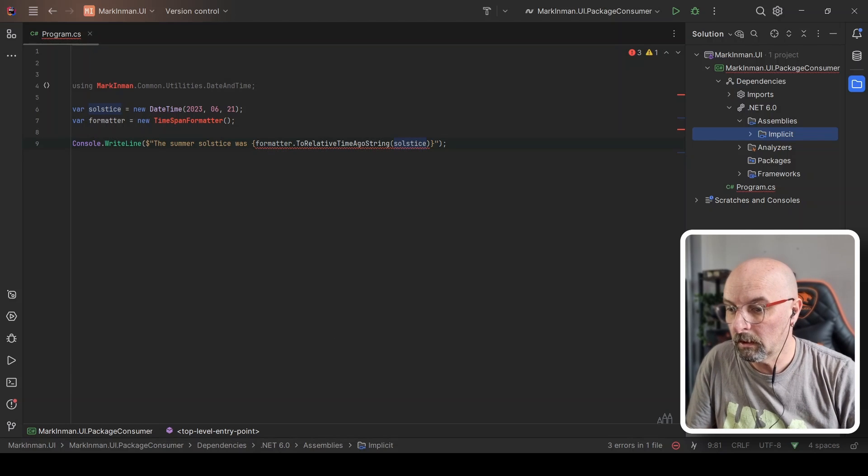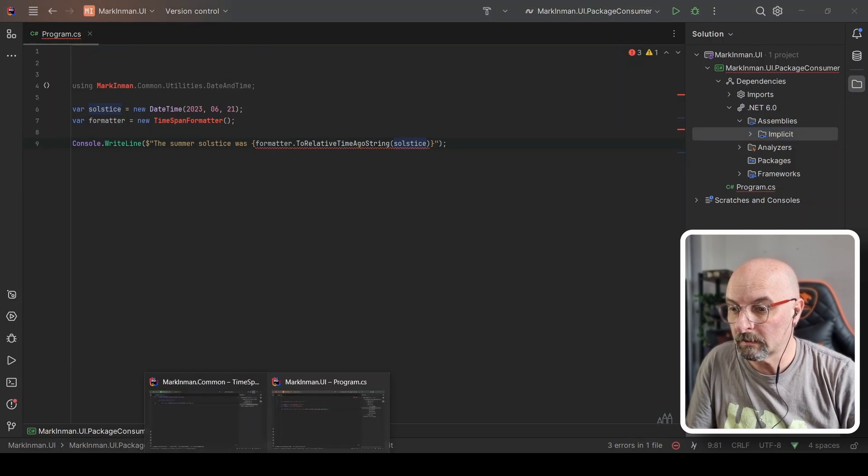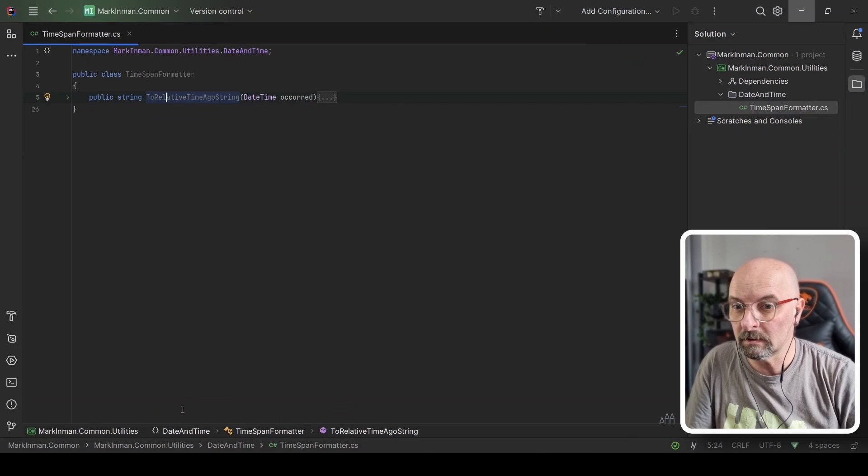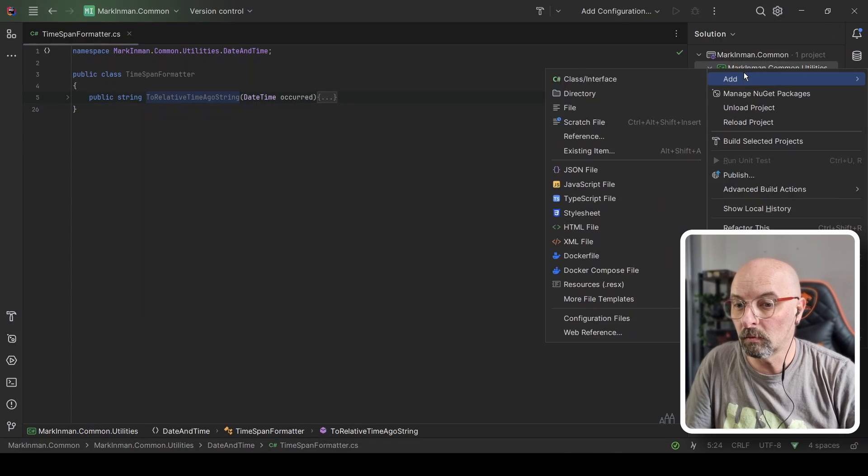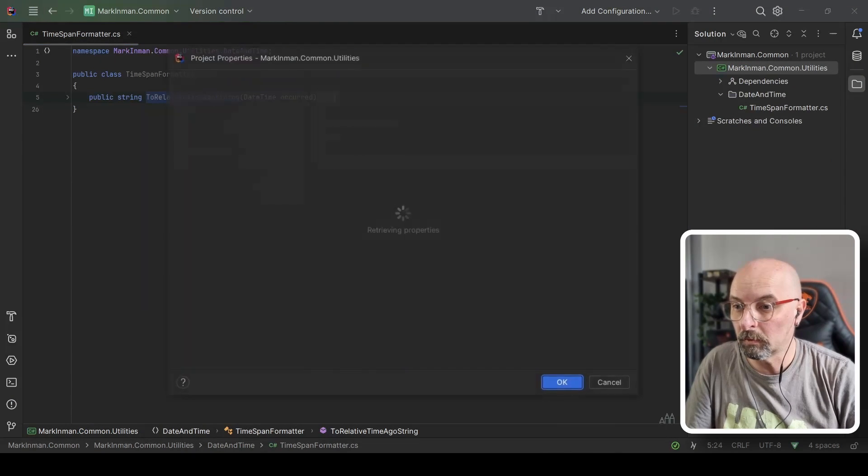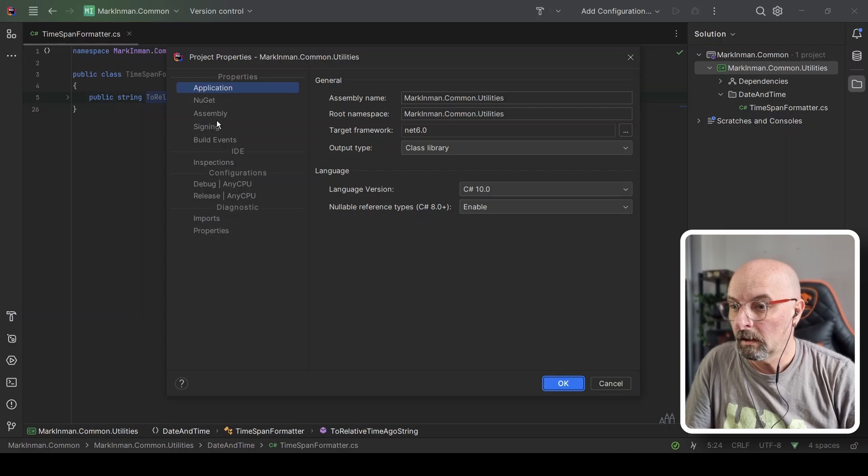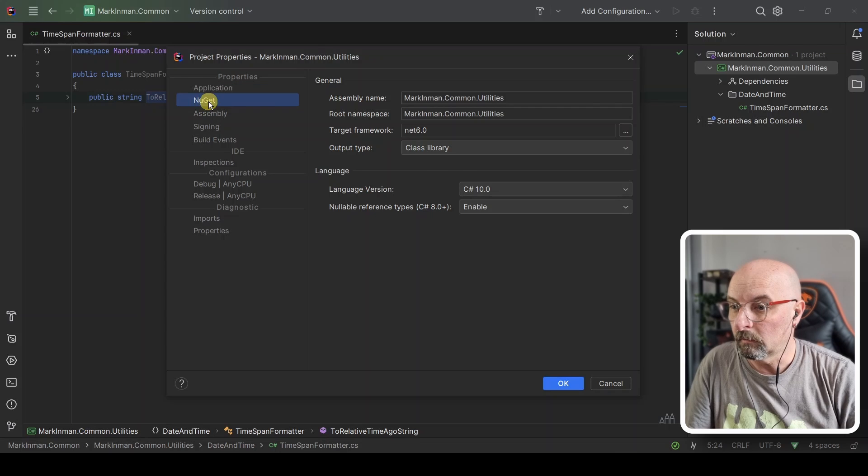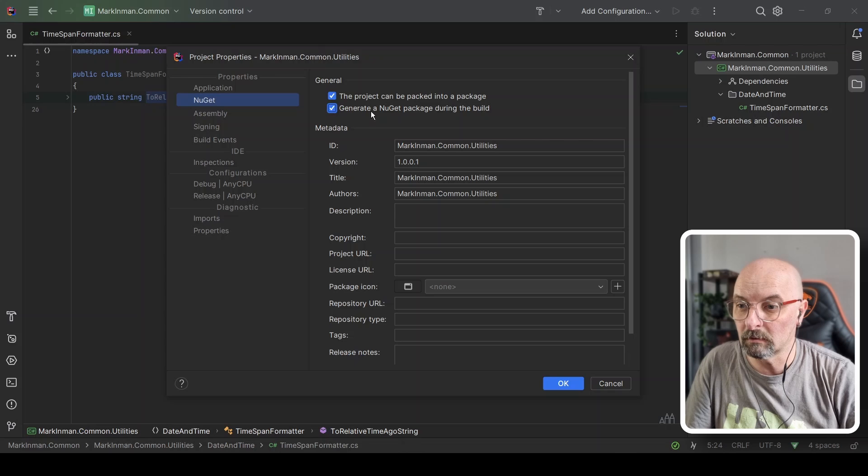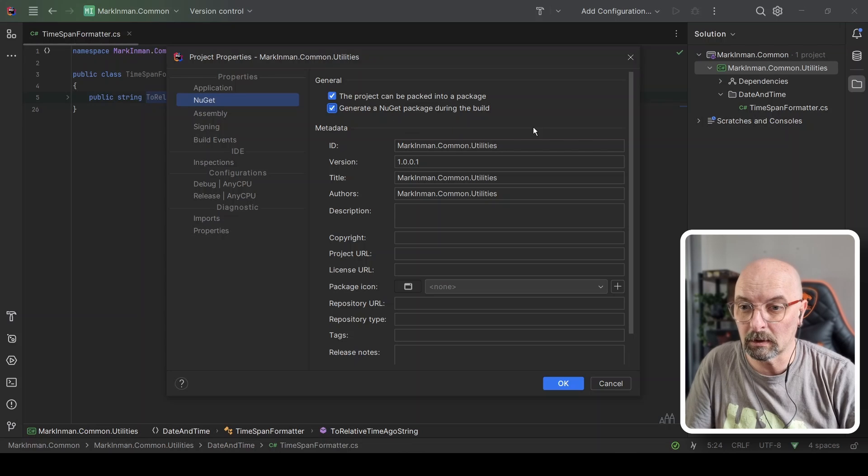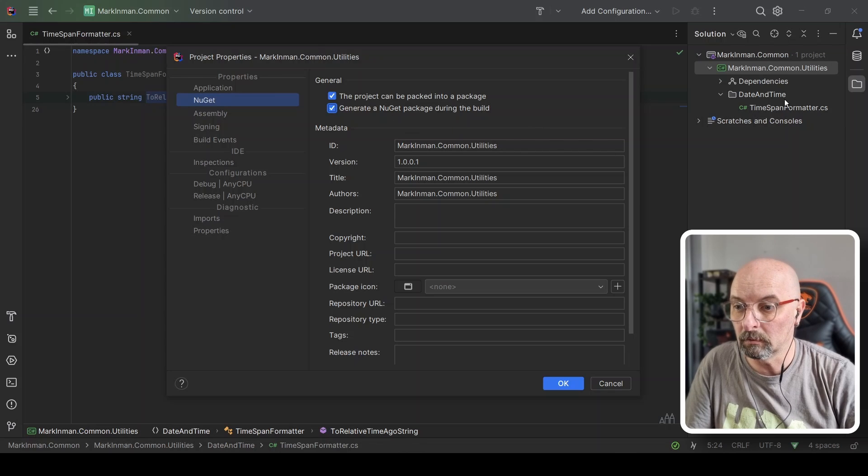So step one is let's go and change some of the details for our library. It's pretty straightforward. We just open up the properties. We're going to NuGet over here and there's just a checkbox here to say generate the NuGet package whenever this is built.